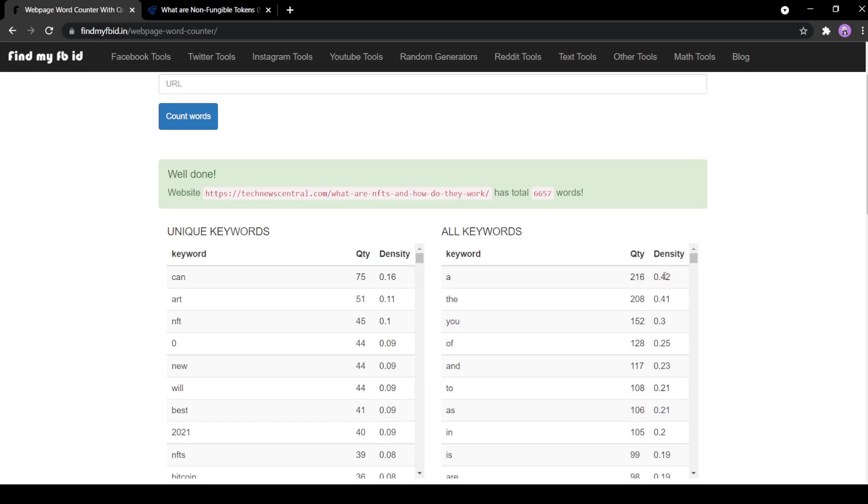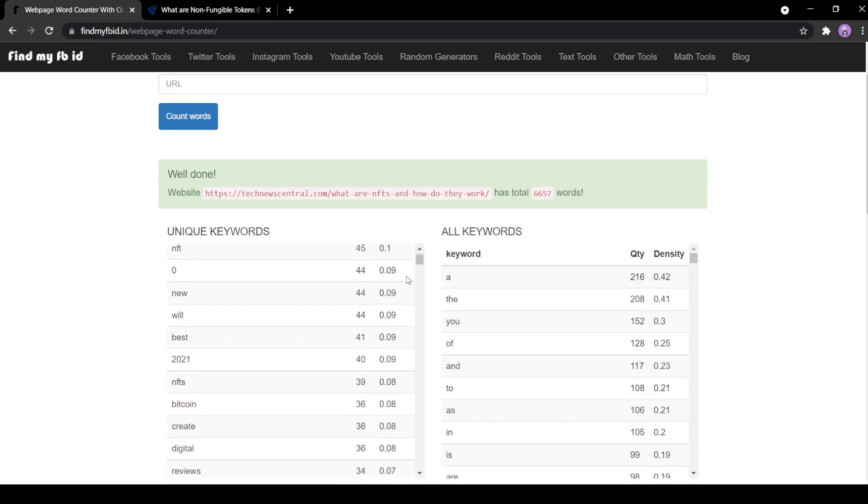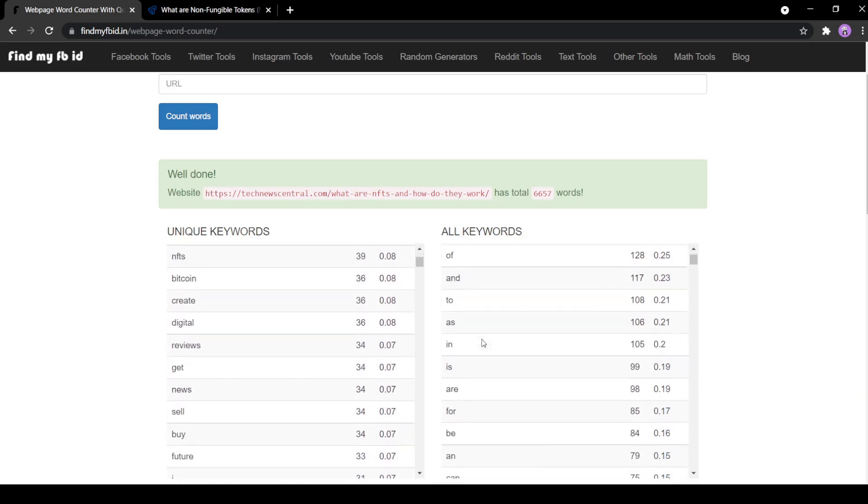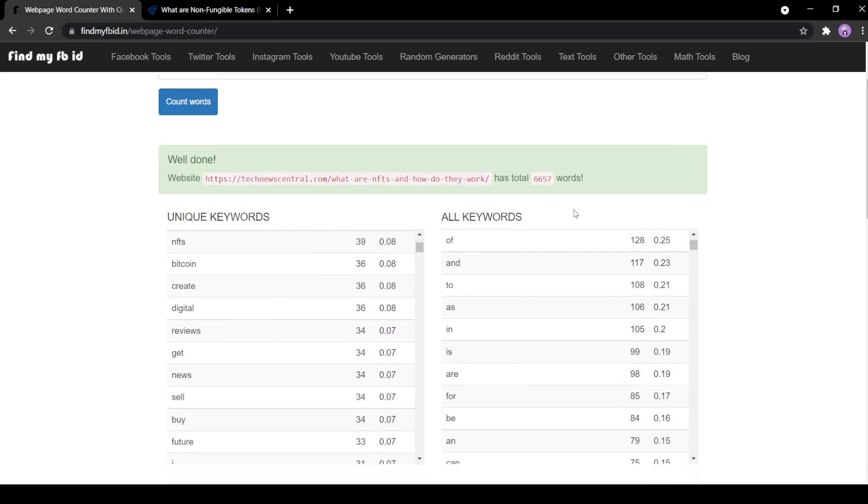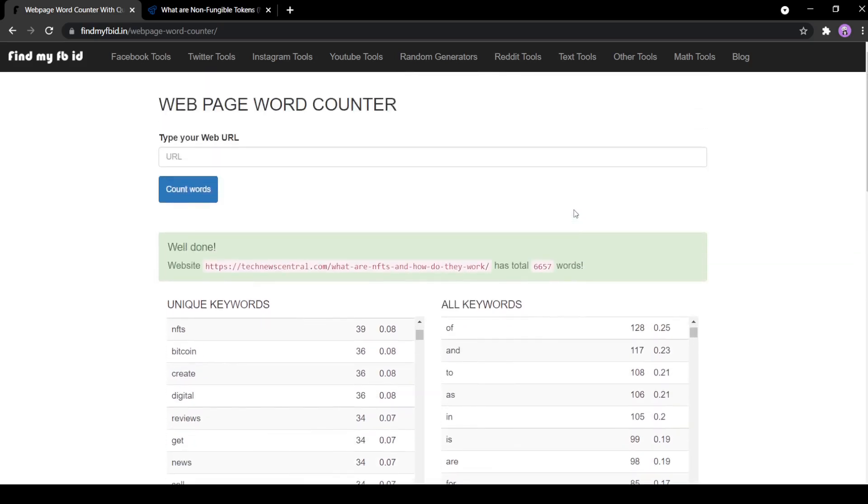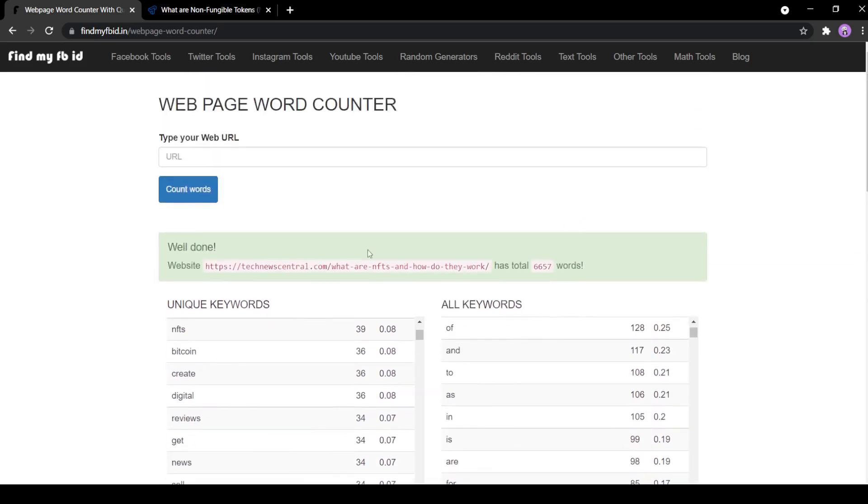Both sections give the quantity and keyword density of each keyword used in the web page. This gives us more information on the method of writing used. The best part of using this web page character counter tool is that it's free and has no limits.